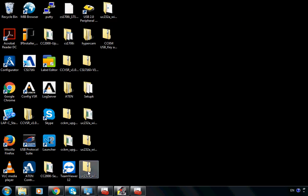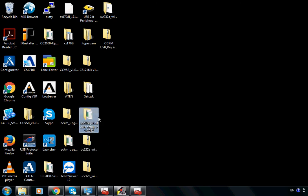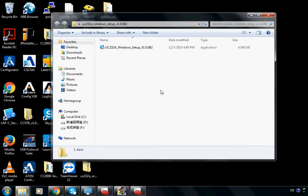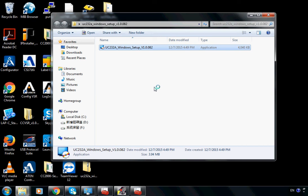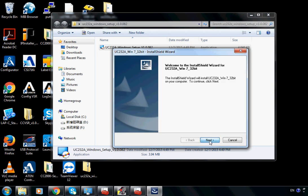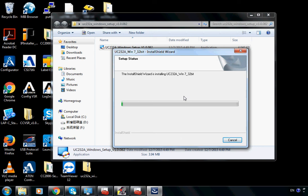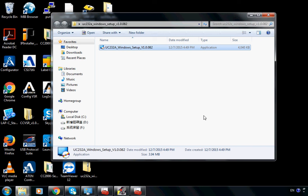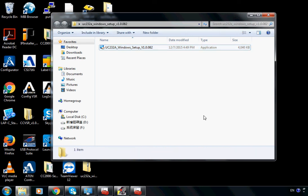Now we can install the newest driver for this converter. Download the program from ATEN's website and run the executable file. Choose the language English, click Next, Next, then Install. Click Finish when the installation completes.